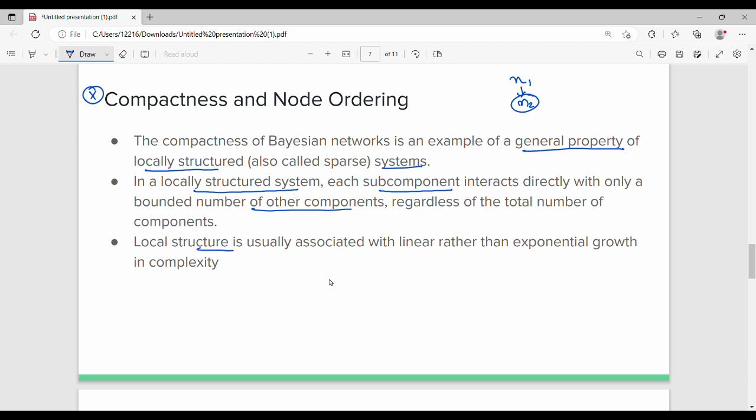As the number of nodes increases, a full joint probability distribution would require exponential growth, but a locally structured Bayesian network gives us linear order instead.